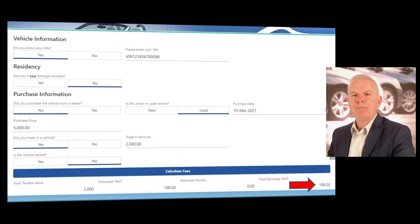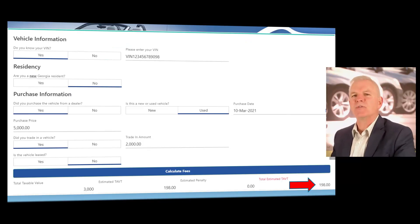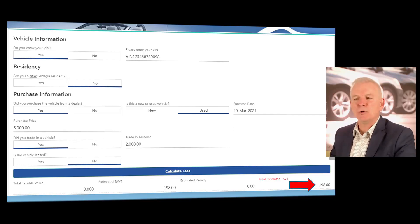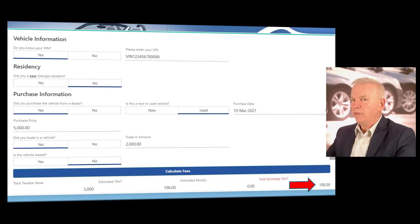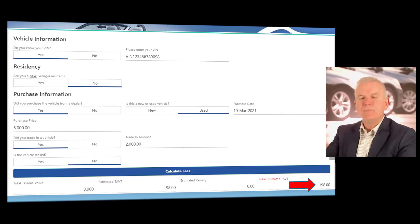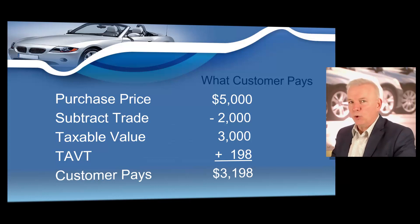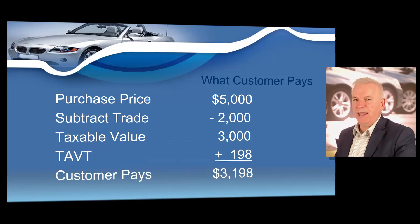Let's do another scenario and throw in a trade-in. Let's say you are selling a $5,000 vehicle and taking a $2,000 trade-in. You enter the VIN, the person lives in Georgia, the purchase price is $5,000, and you took a $2,000 trade-in. When you click the blue calculate fees button, you'll see that with that trade-in allowance, the customer is going to owe about $198 in total ad valorem tax. The purchase price was $5,000, minus the $2,000 trade-in for a taxable value of $3,000, plus ad valorem tax of $198, so the customer pays approximately $3,198.